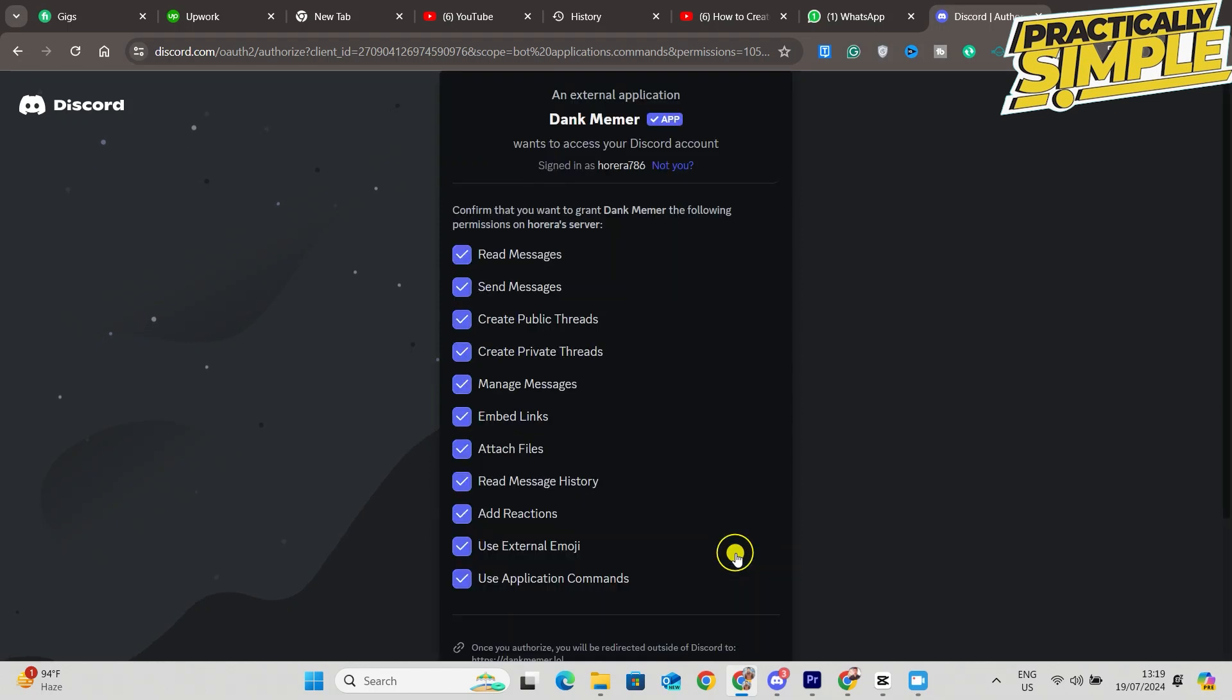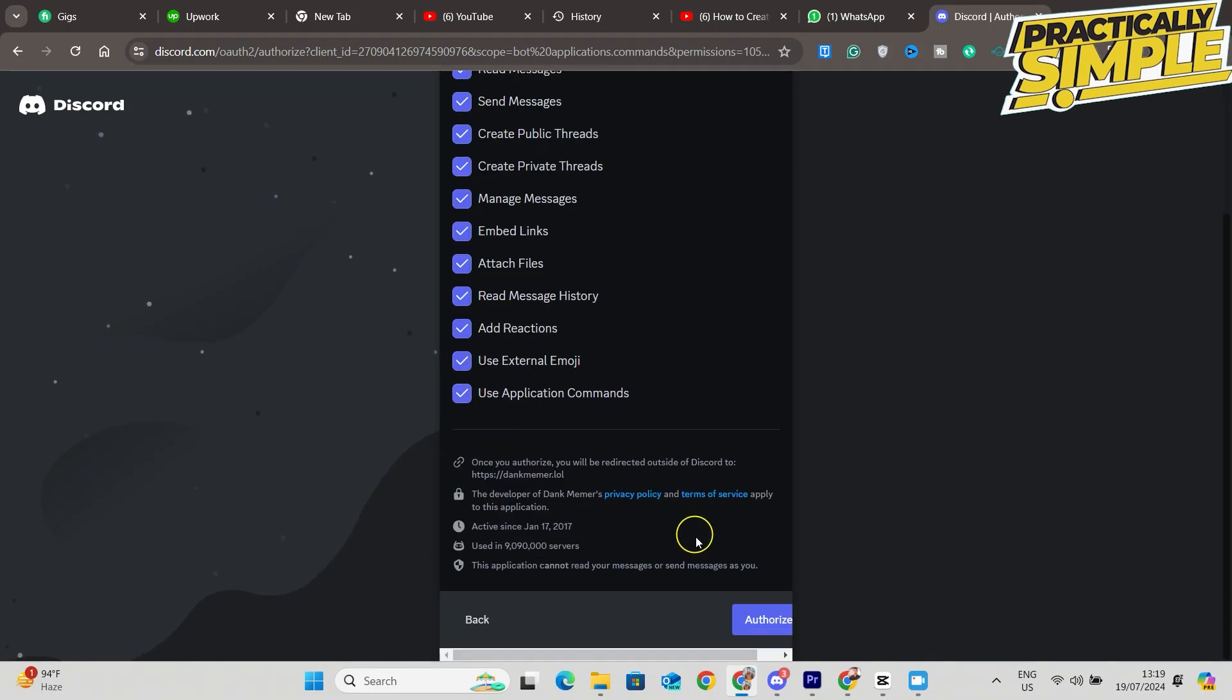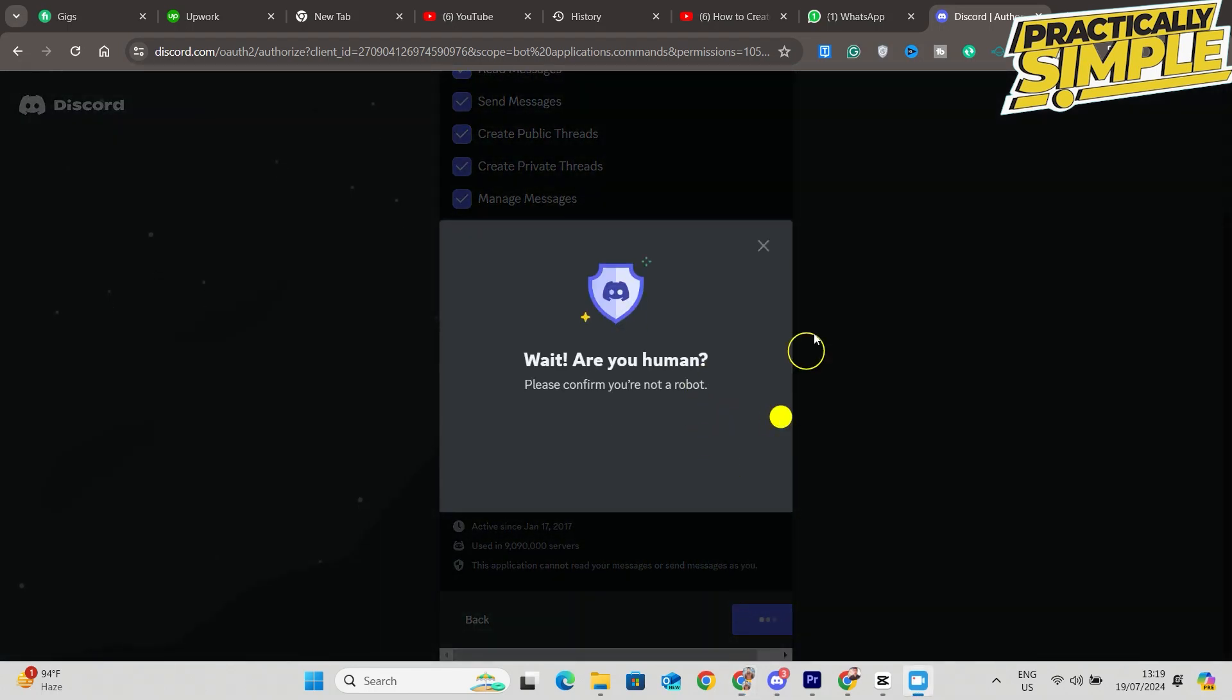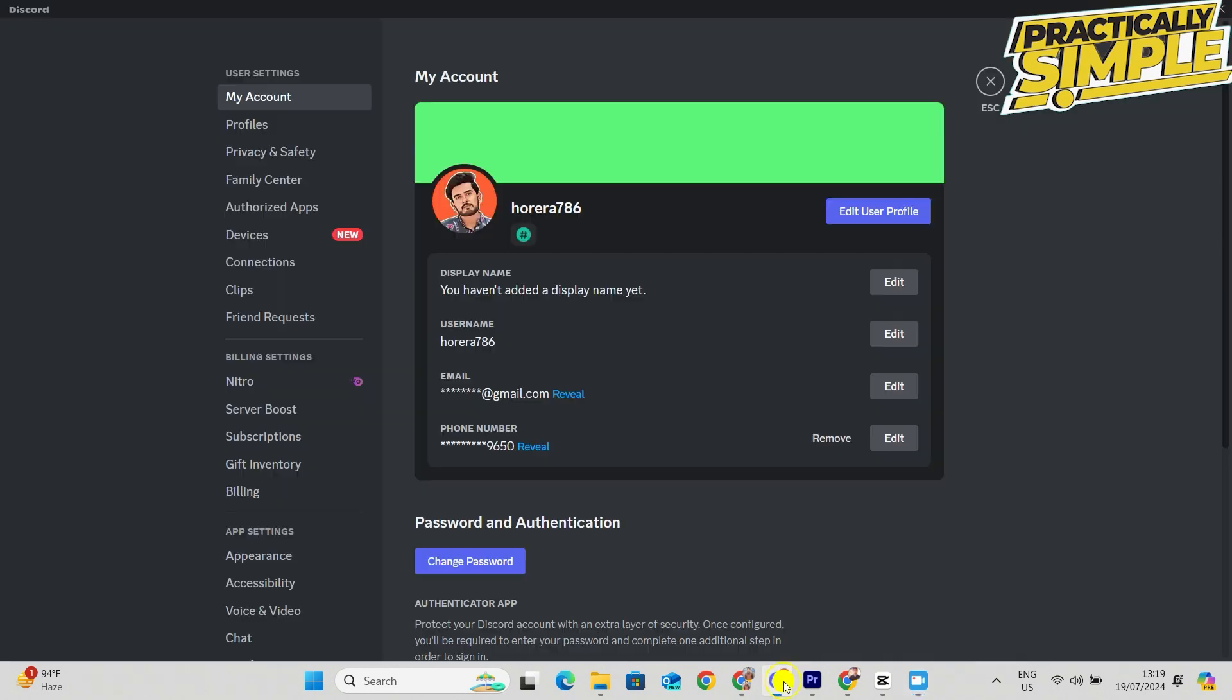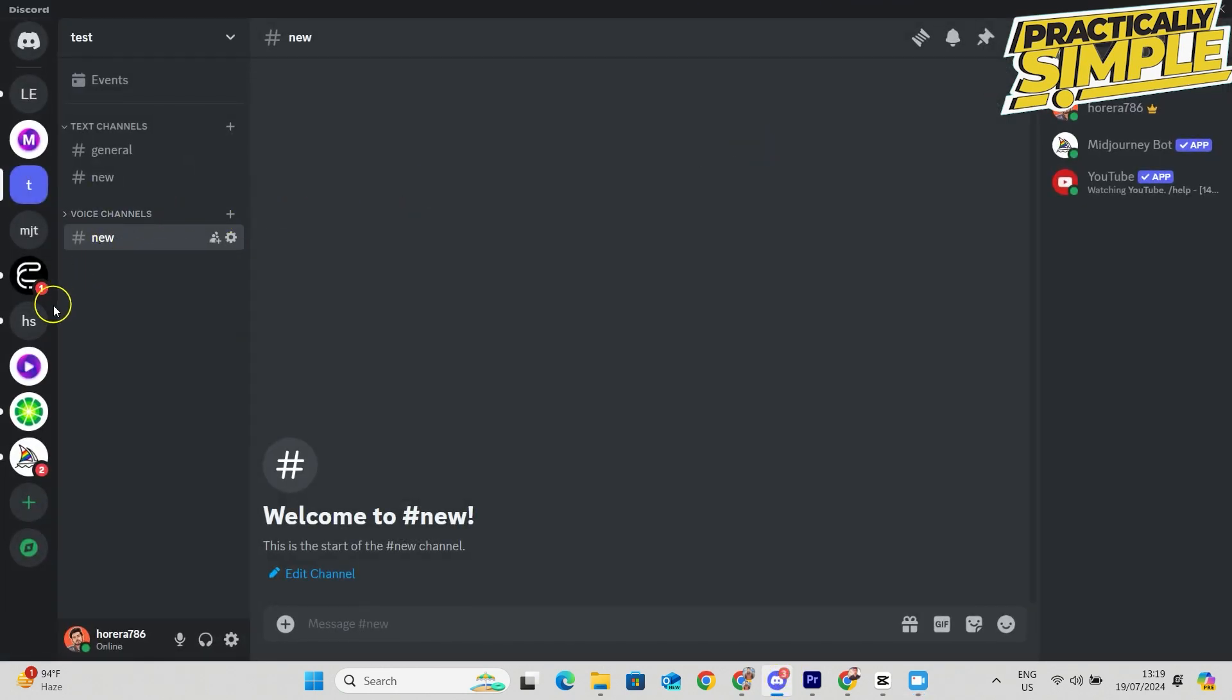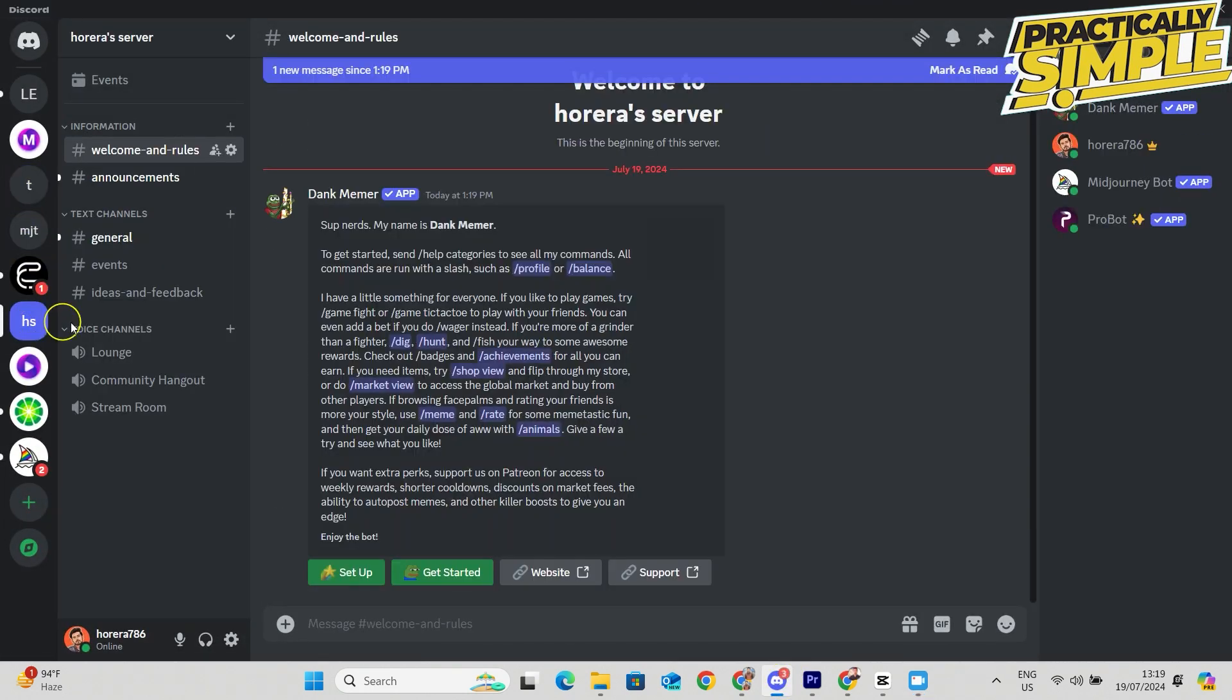now added it to our server. If I go back to Discord and then to this server, you can go to General and we can see Dank Memer here. Now I can set it up just like that, but first I'm going to show you the second way to do this.